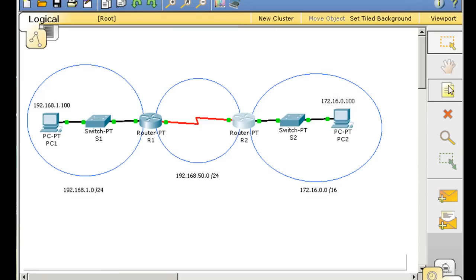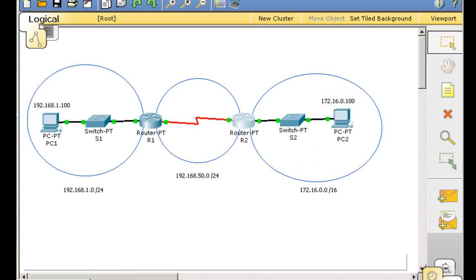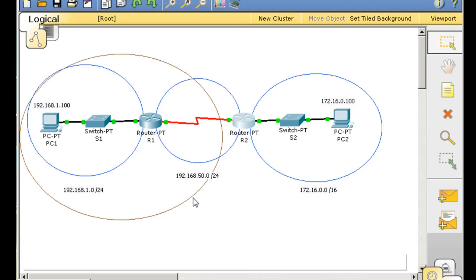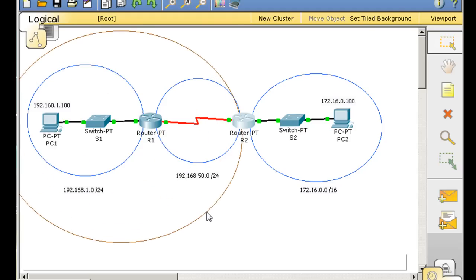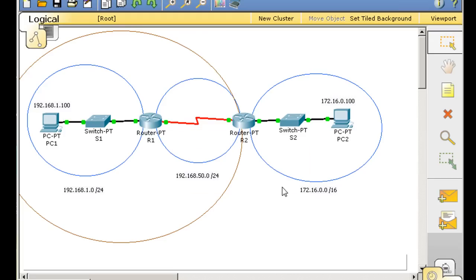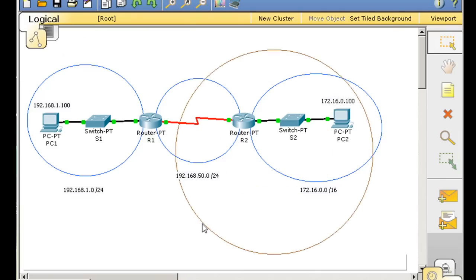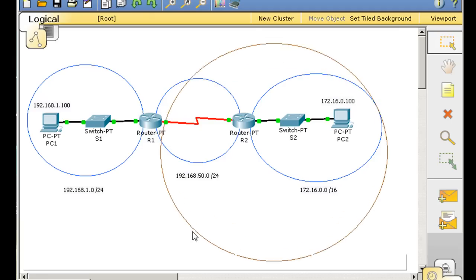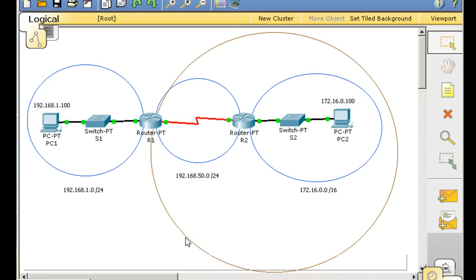If I was to draw a picture of this, this router knows about these two networks. This router knows about these two networks. And this router knows about these two networks.